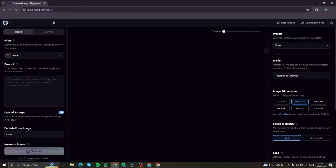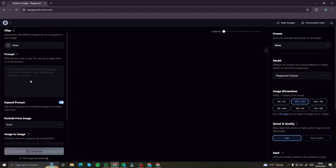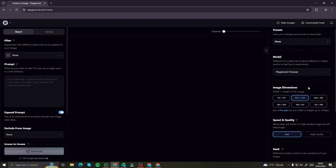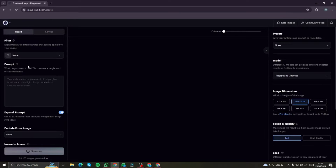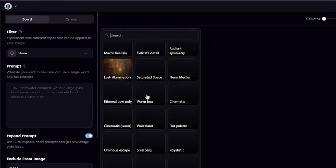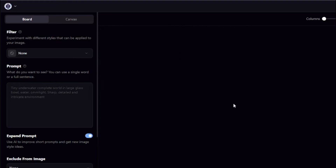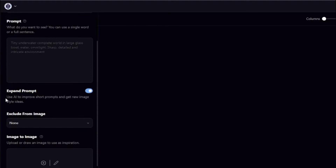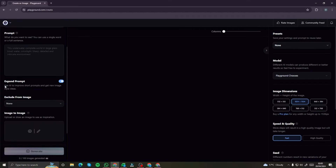Here I am on the homepage of playground.ai. We have a very cool-looking interface with plenty of options to create AI images. First, we have the filter option where you can choose multiple styles of images. Then we have the prompt option and the Expand Prompt option, which uses AI to improve short prompts and generate new image style ideas — perfect if you're not great at prompt engineering.